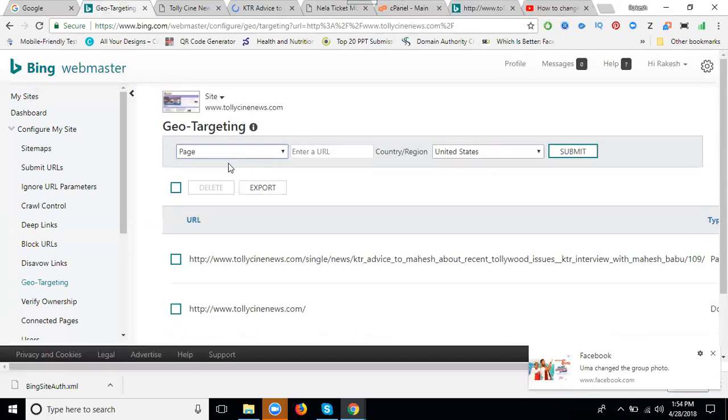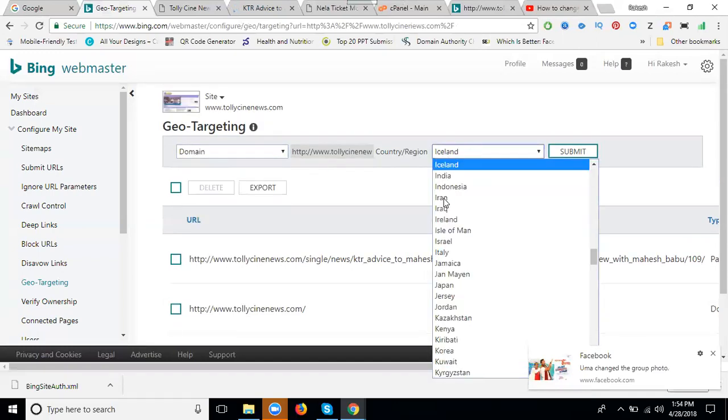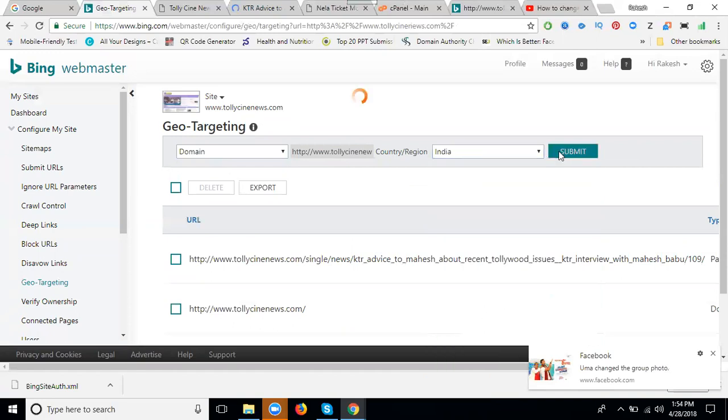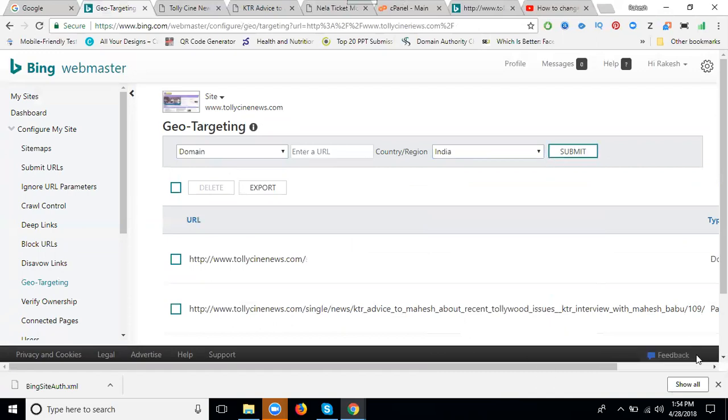I can change the domain location to India and click submit. This is called targeting a particular location for a website - geo-targeting using Bing Webmasters. If anybody is asking how to target geo-location in Bing Webmaster, go to Configure My Site and click geo-targeting location.